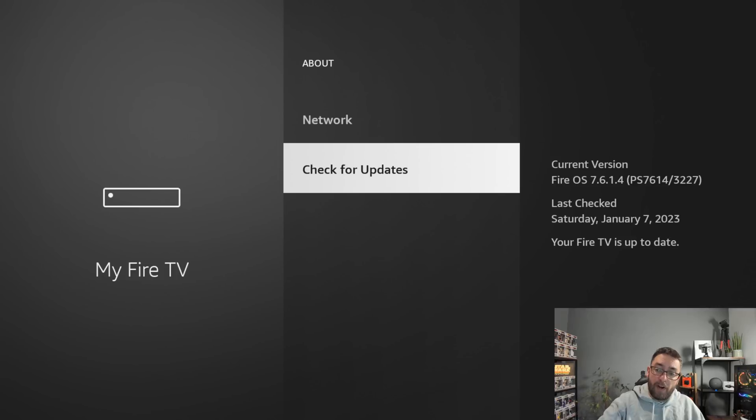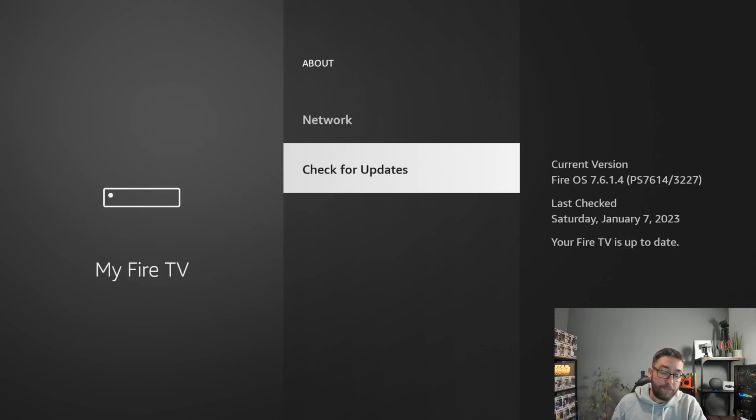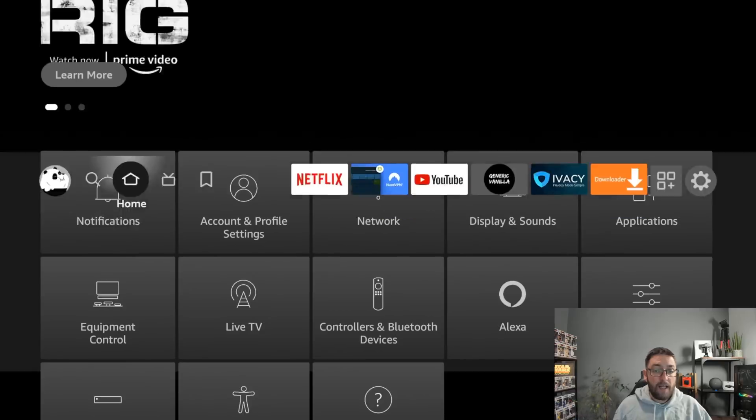I'm on Fire OS 7.6.14. So the key thing now is to find out and let me know what version you're on and let me know if you've got this update as well. Let me know in the comments.